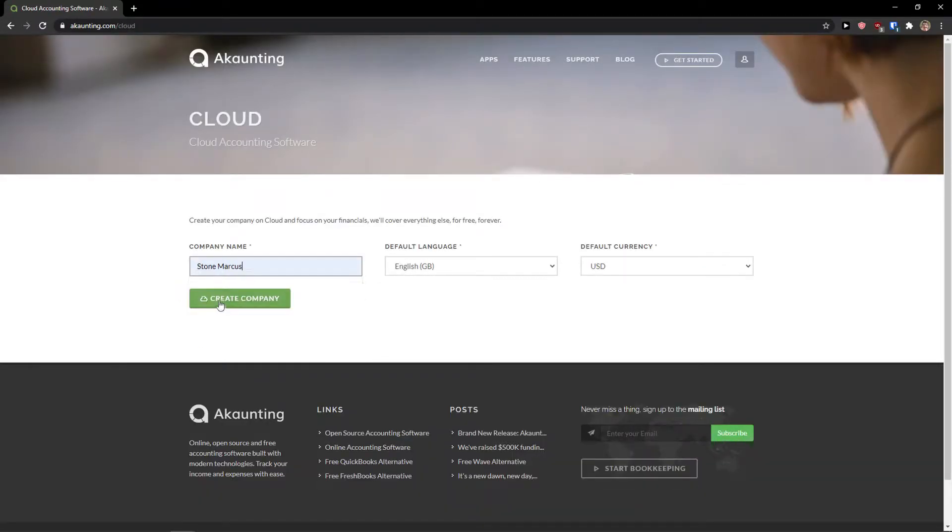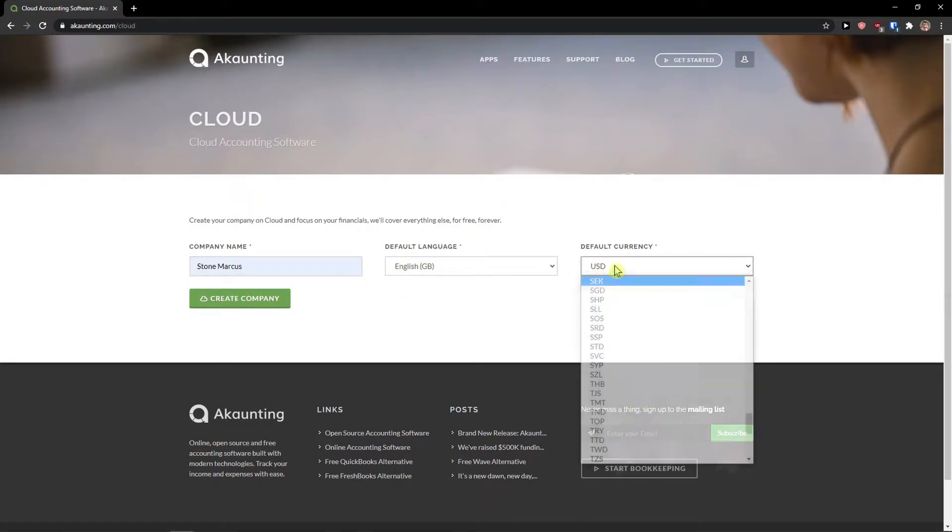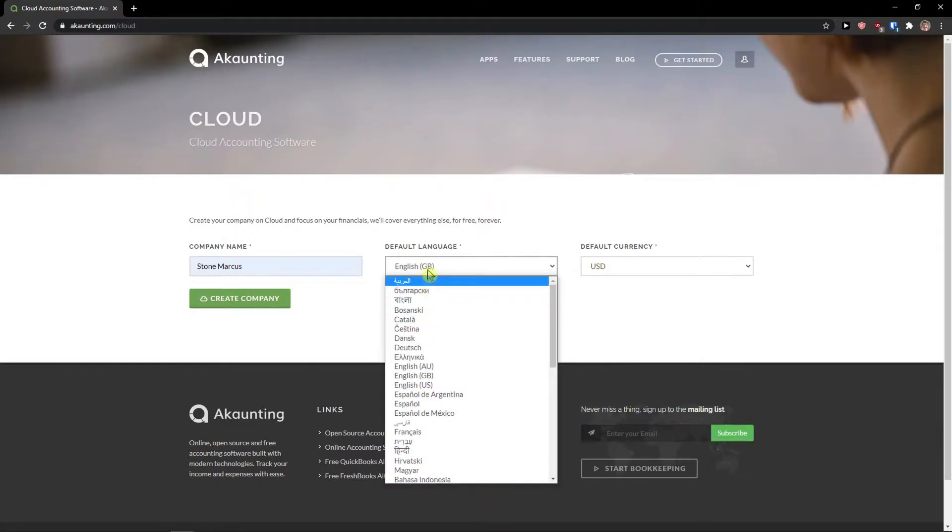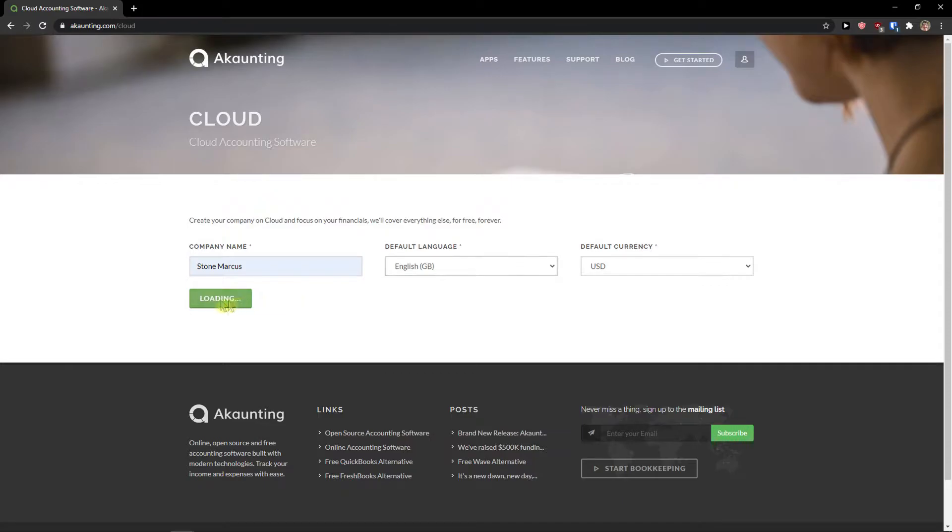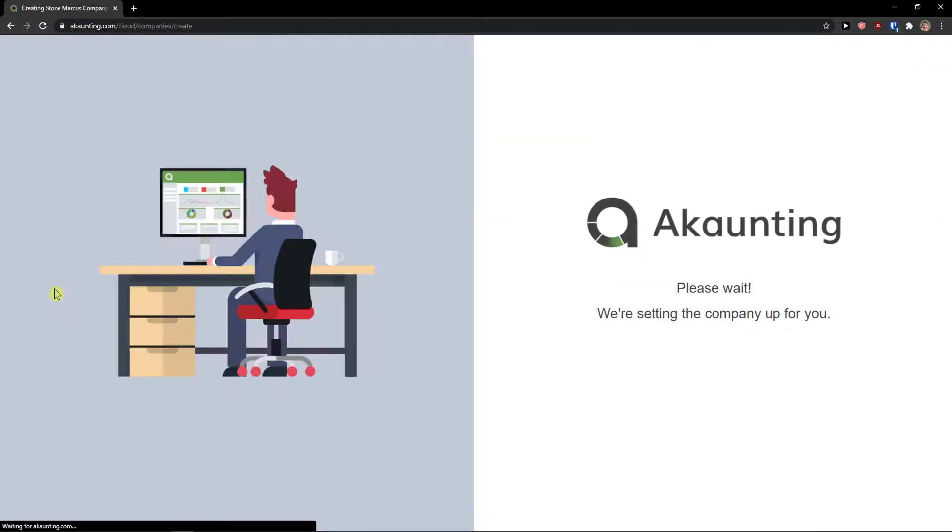Company name, I'll just add here the name, default language and currency. You can change everything. Create company.